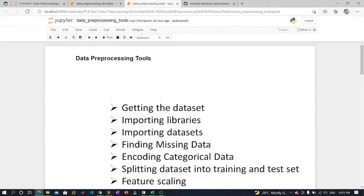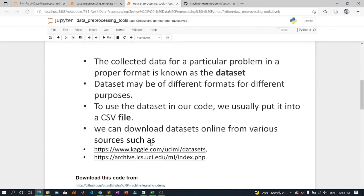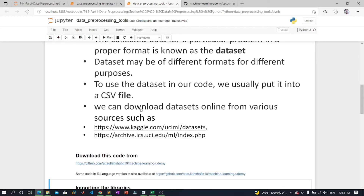Our first step is getting the dataset. To create a machine learning model the first thing we require is a dataset, as a machine learning model completely works on data. The collected data for a particular problem in a proper format is known as the dataset. Datasets may be of different formats for different purposes — for example, a dataset for a business purpose will be different from one for medical patients. To use the dataset in our code we usually put it into a CSV file, though sometimes we may also need HTML files or Excel files.